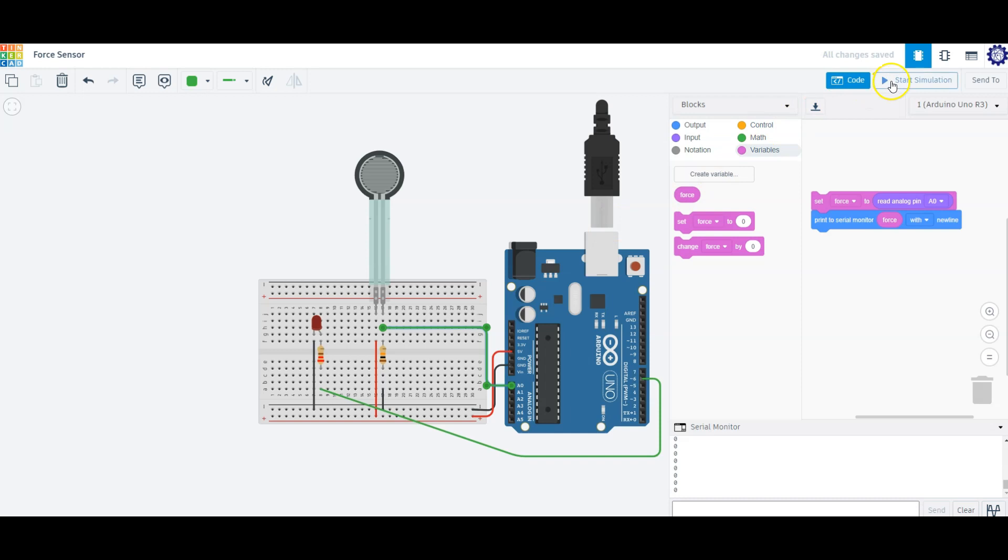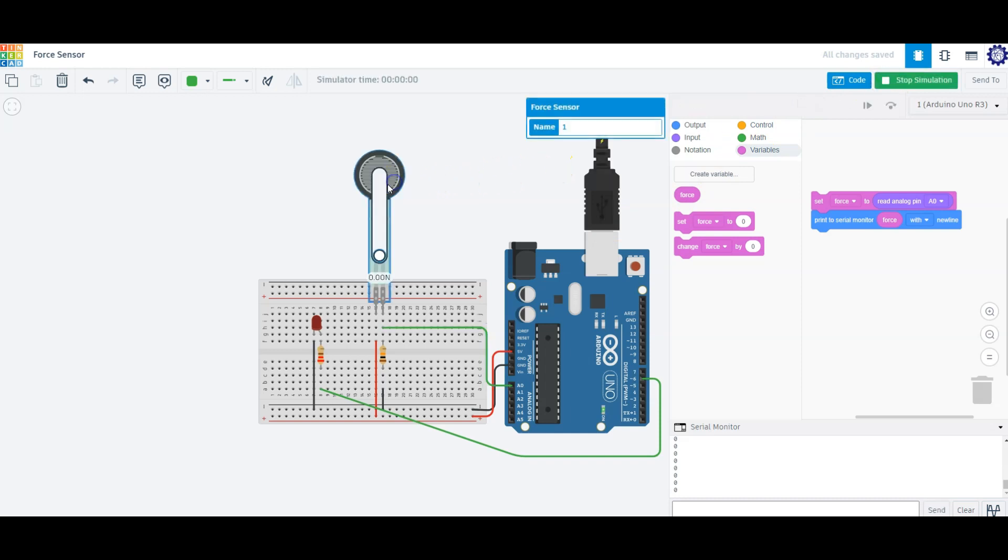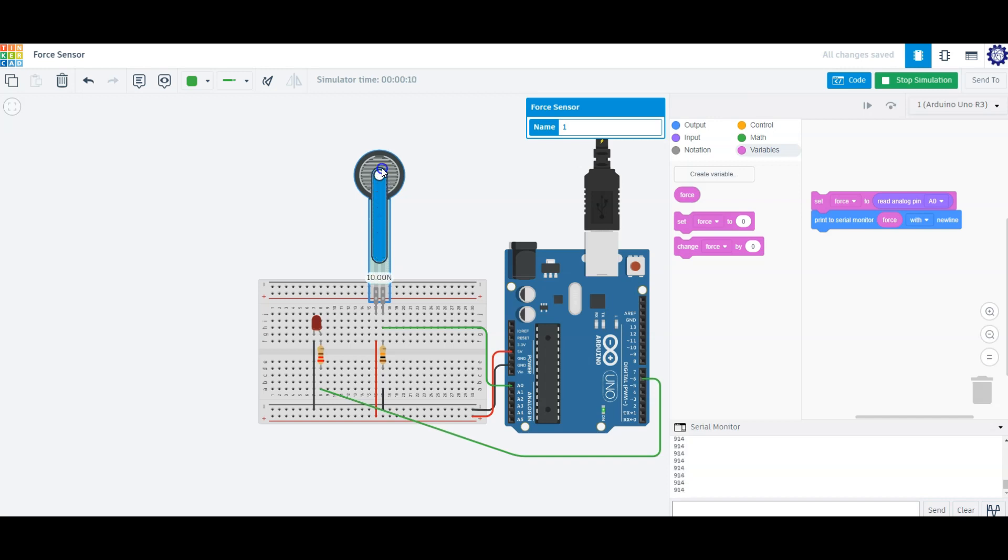Let me start the simulation. I can increase the amount of force applied to the sensor by pushing down on it with my thumb. Based on the amount of force being applied, I can use that information to light up my LED.